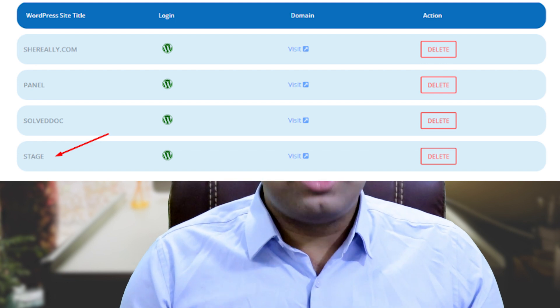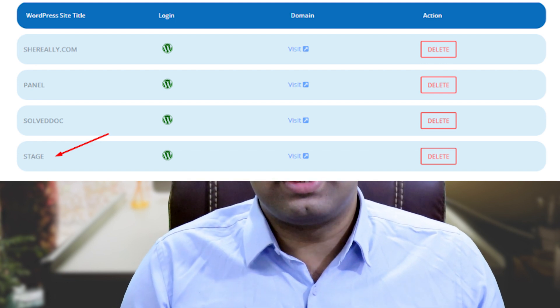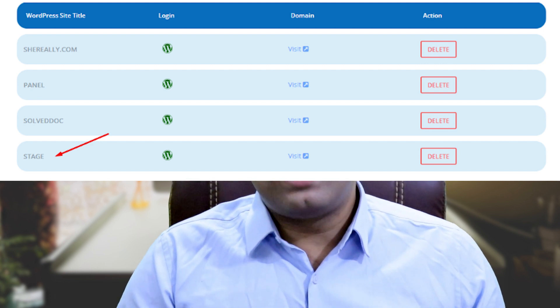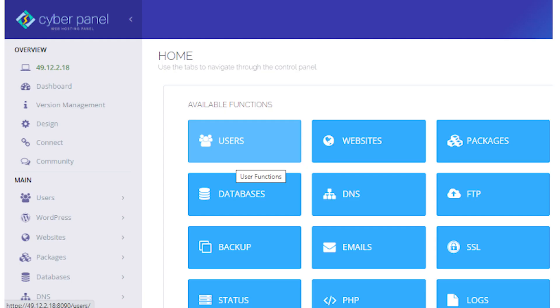You can now change and test anything in this staging site. Once that is complete, you will need to deploy this staging site to production. For that, you need to enter your WordPress site's manager again. Log in to your CyberPanel dashboard and click on WordPress.